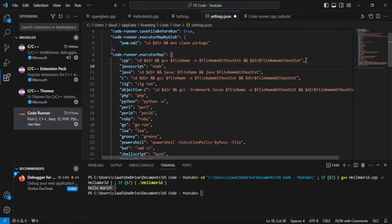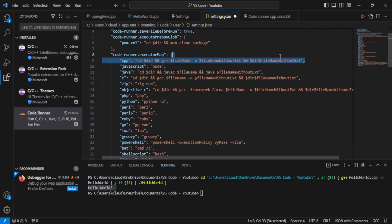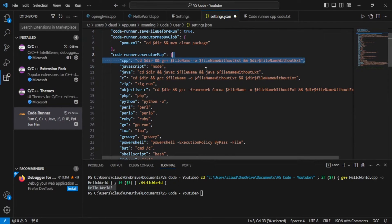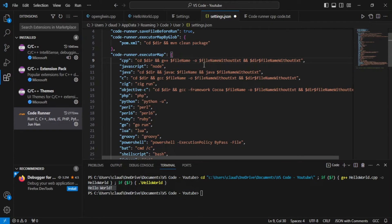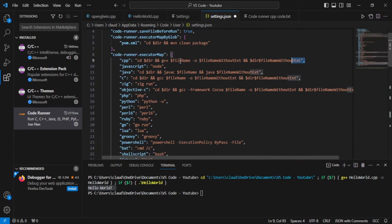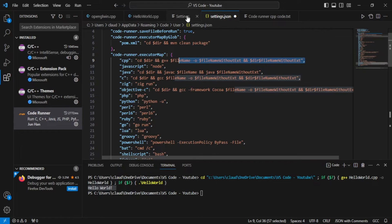This is just simply allowing you to run the code inside of the internal command prompt. But remember, we want to run it in the external command prompt. So we're going to have to do some editing to this.